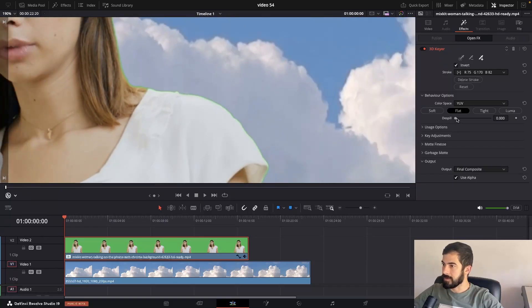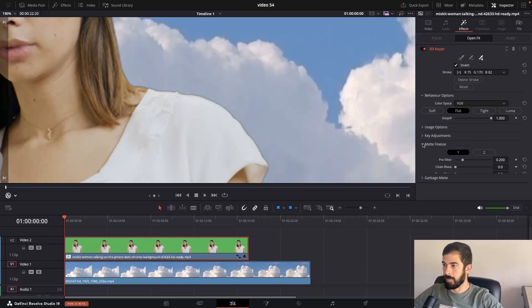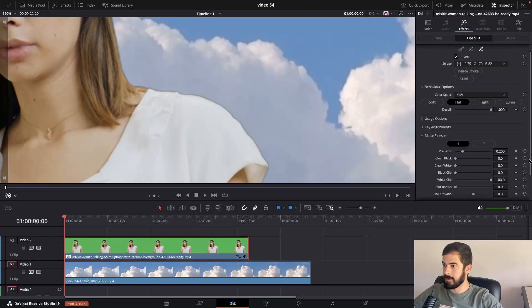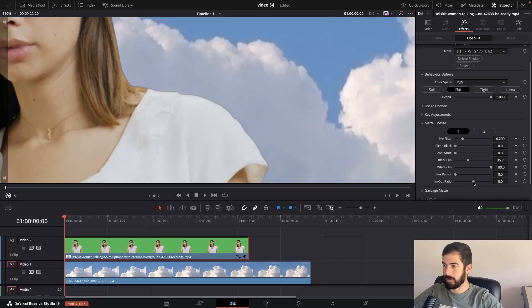In the spill, we're going to dial it up a little bit. You can go up to 1, and in the matte finesse, choose black clip to remove it. And also in the in and out ratio, dial it back.